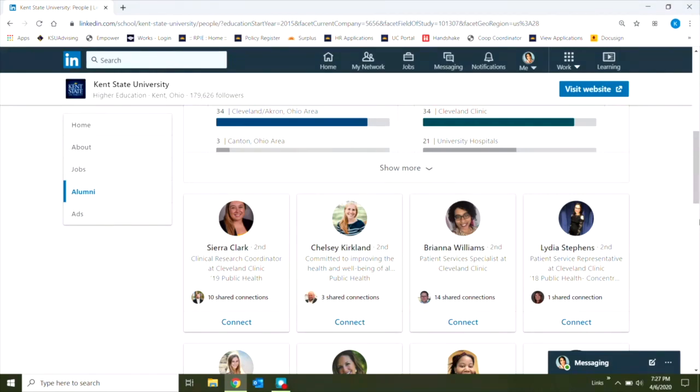We have tips on networking on LinkedIn if you visit our site at kent.edu slash career, and good luck with your LinkedIn networking flashes.